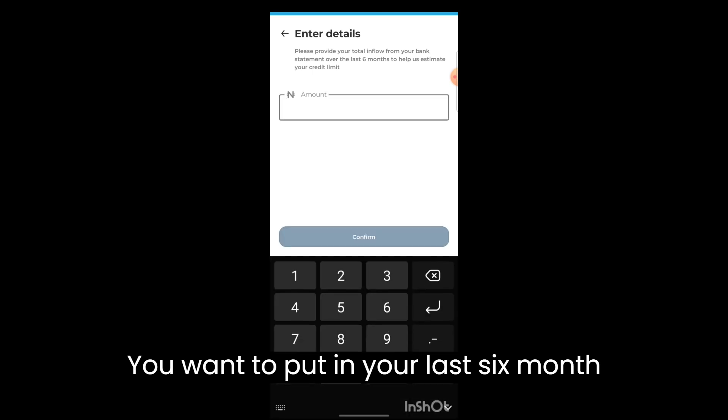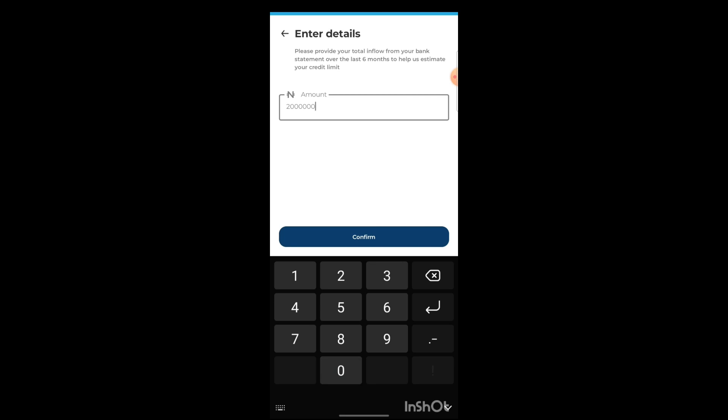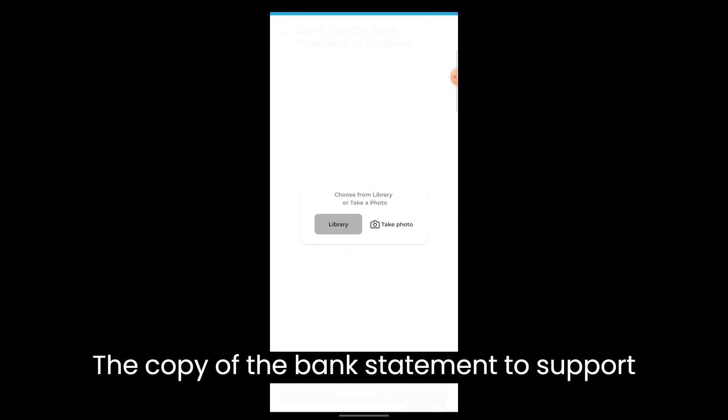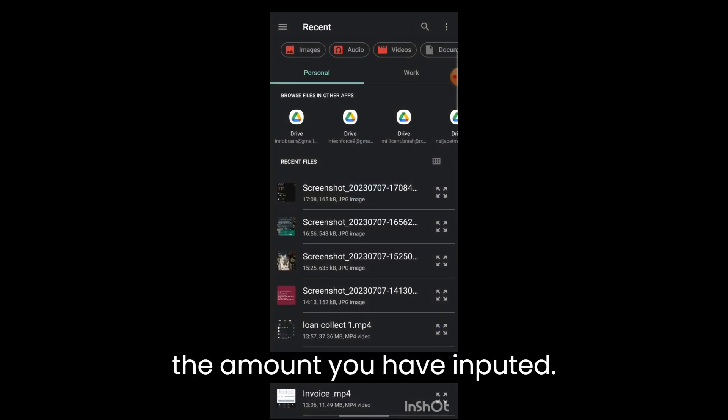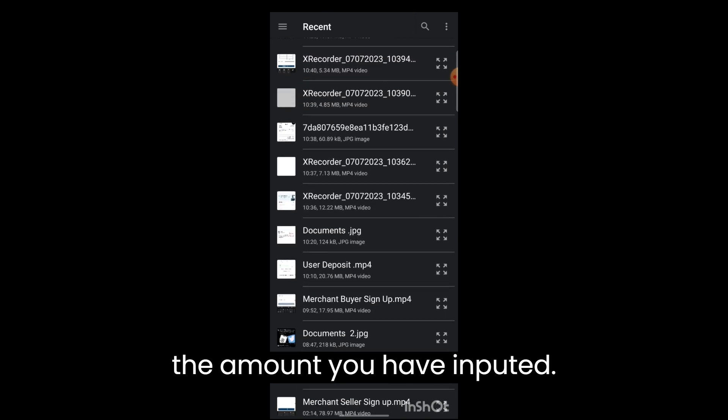You want to put in your last six months bank statement and also the copy of the bank statement to support the amount you have inputted.